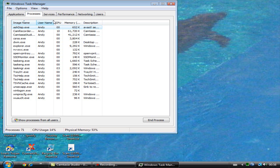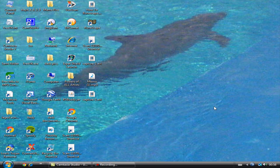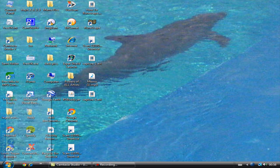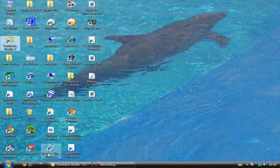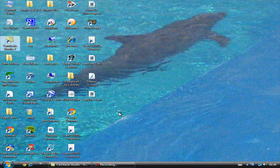There's also another way to do it. You go into your run and you type in msconfig. That is M-S-C-O-N-F-I-G. You type in msconfig.